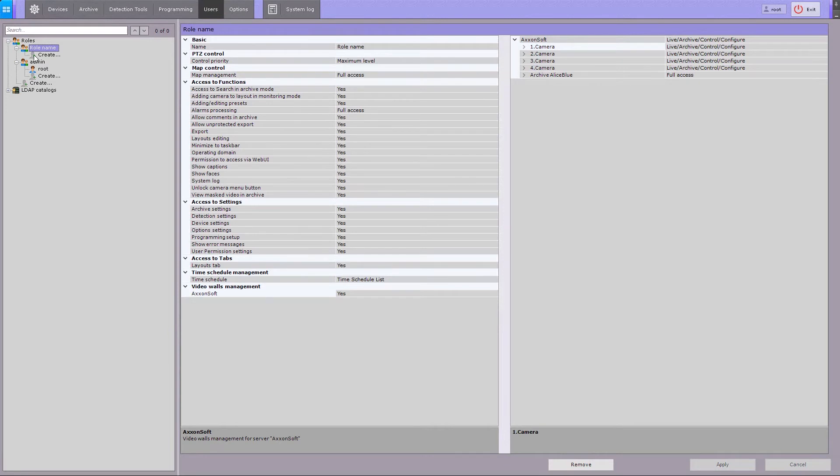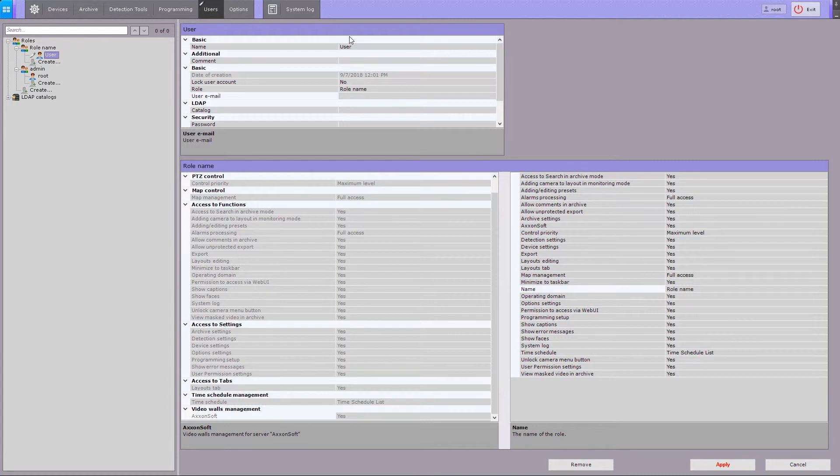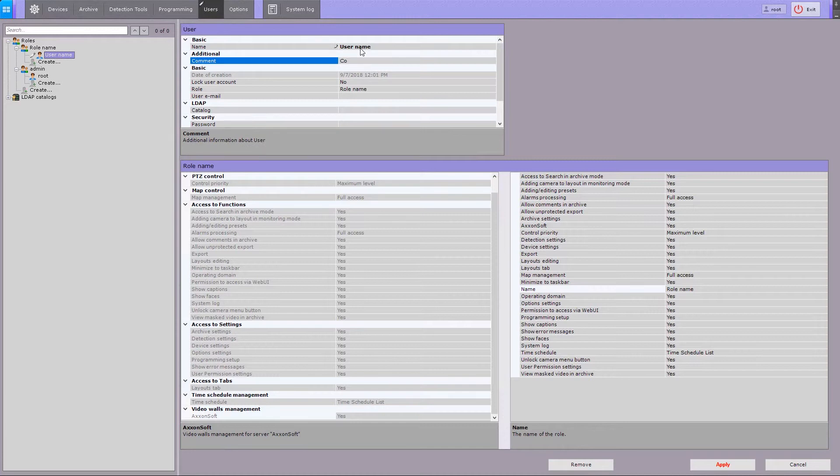To create a user, click the Create Link button under the selected role. Enter a name for the user created. You can add a comment for the user if necessary.